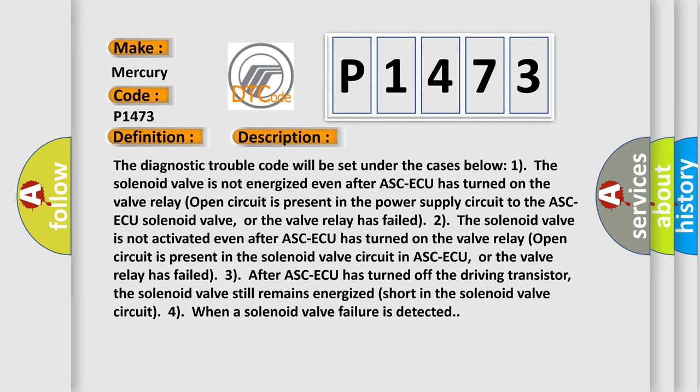Three: After ASC ECU has turned off the driving transistor, the solenoid valve still remains energized, short in the solenoid valve circuit. Four: When a solenoid valve failure is detected.